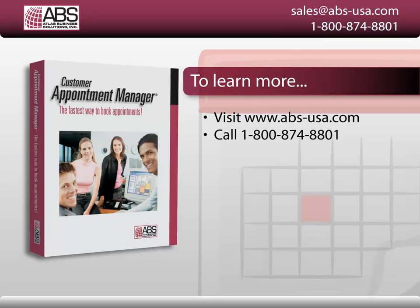For more information, go to abs-usa.com or call 1-800-874-8801.